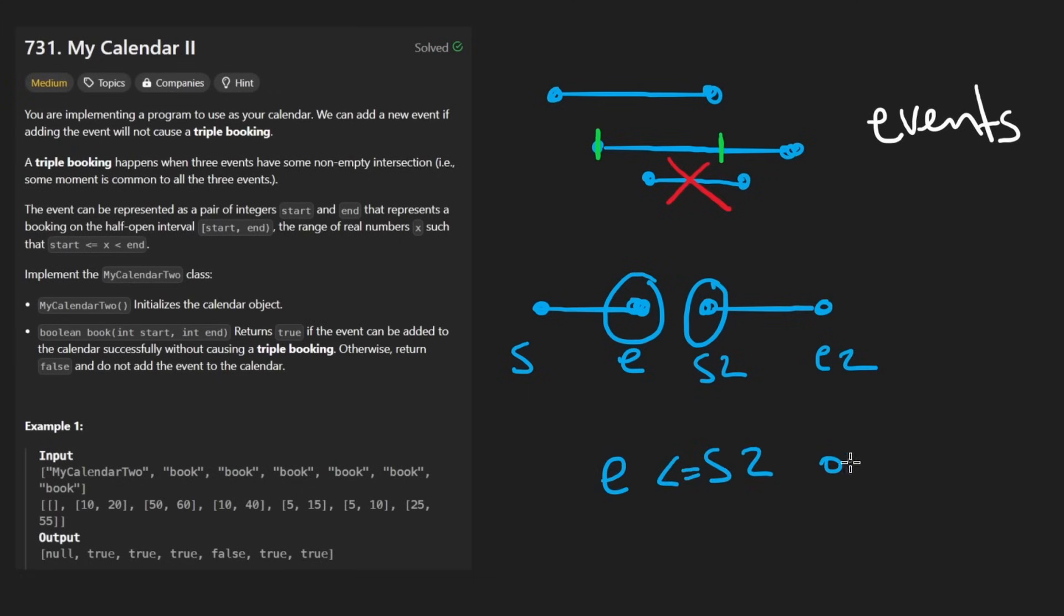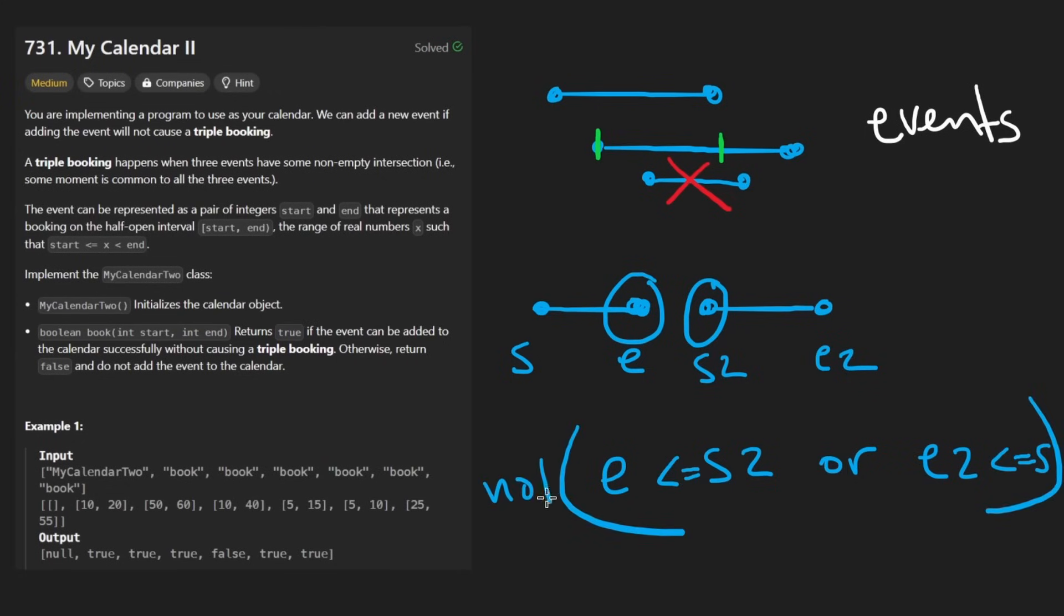Like either this is true or the opposite is true where maybe E2 comes before S1. If neither of these are true, so I just wrap it in a not, then we know that they're overlapping.